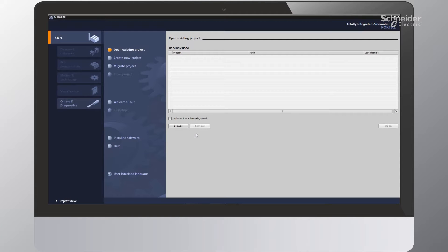Hello, my name is Will Baxter. I am a systems application engineer with Schneider Electric, and in this video I'll be showing you how to integrate the TSIS Island with a Siemens PLC using the TIA Portal software and a free TSIS Island configuration software tool from Schneider called SoMove. SoMove is available for download on Schneider's web page.